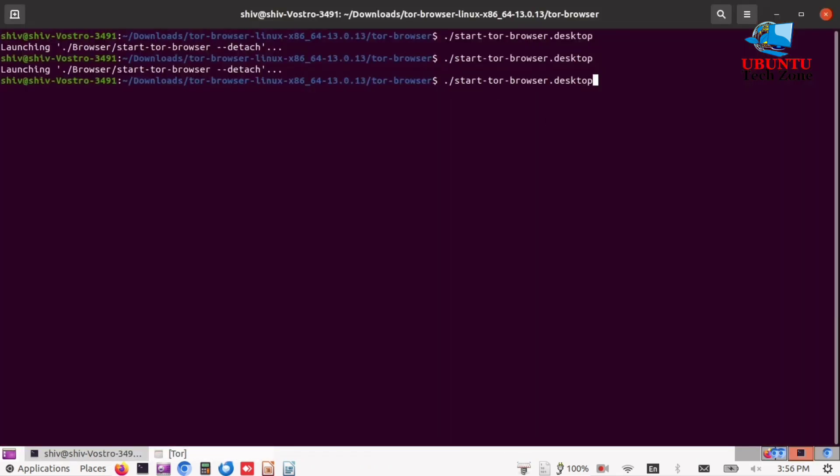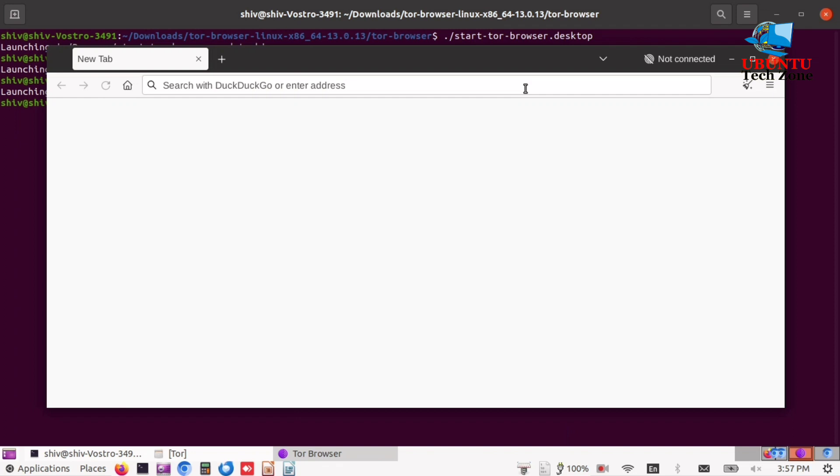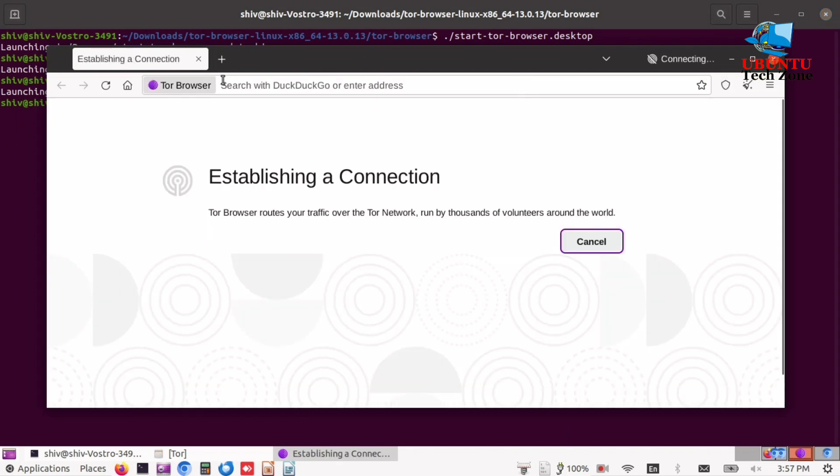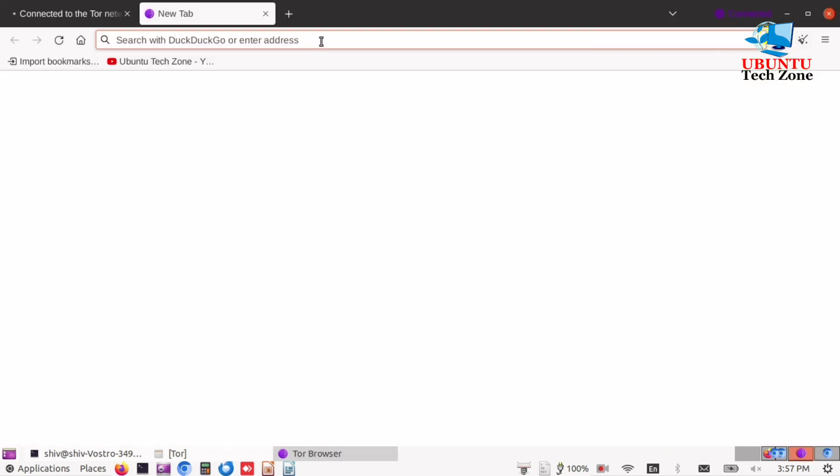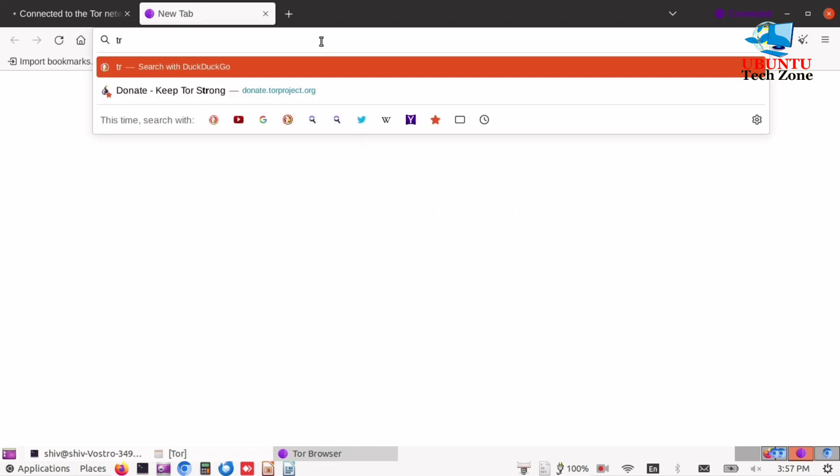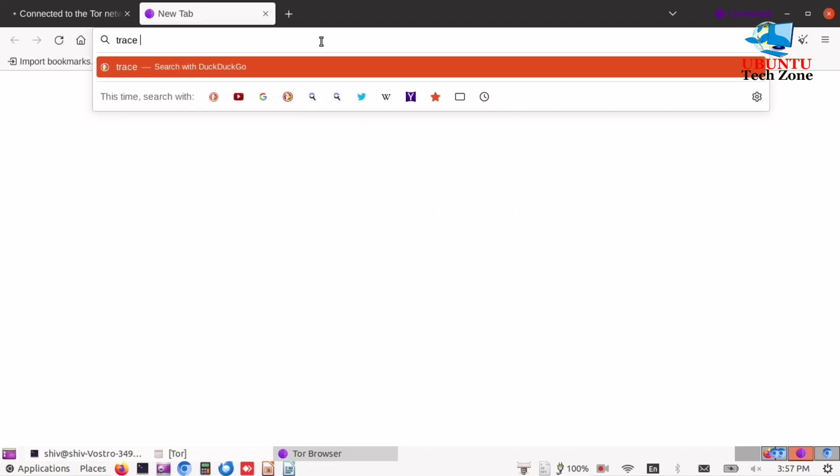Open the browser again. Open Trace My IP so we can check our location and our IP.